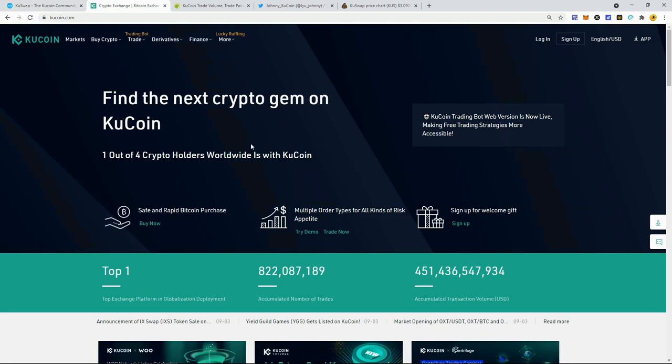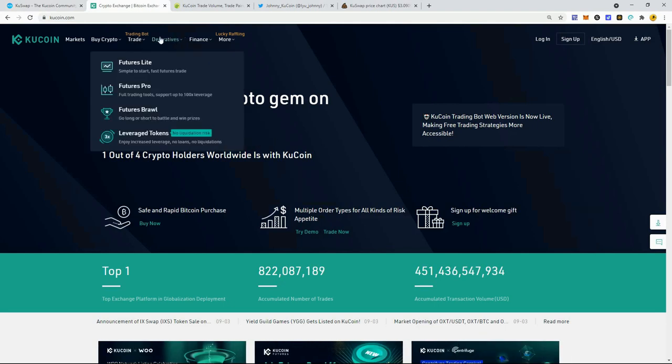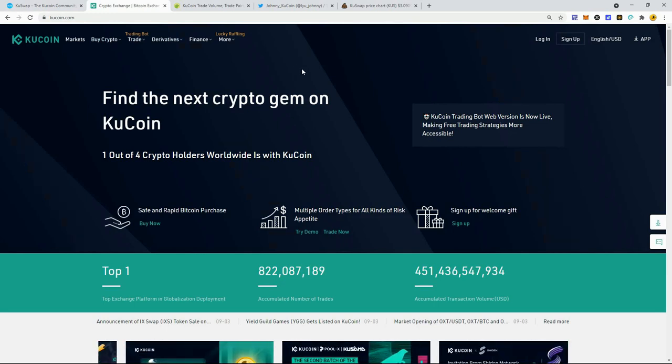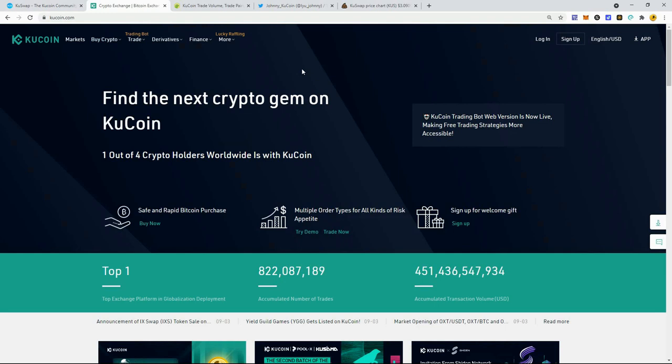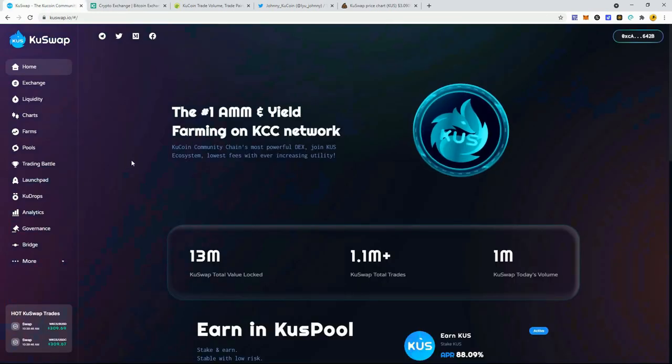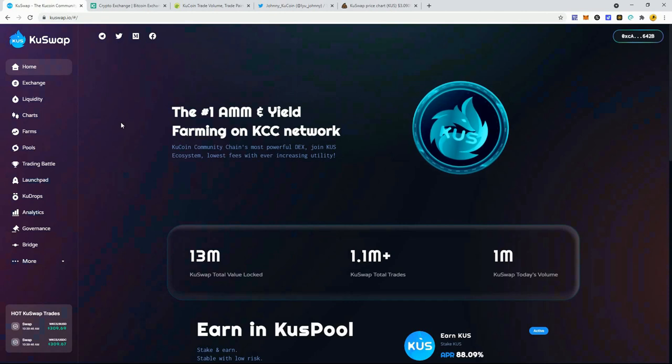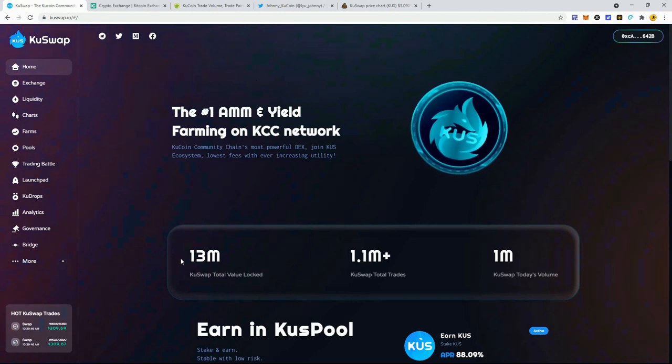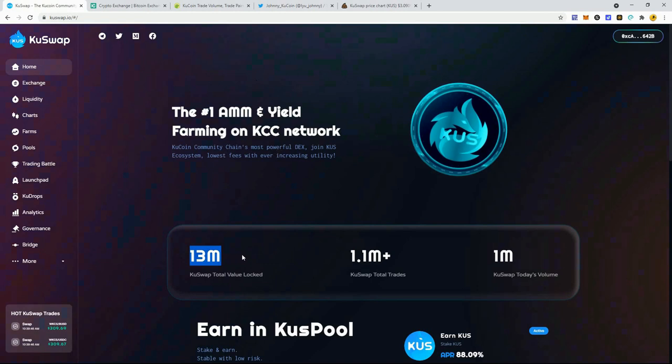If you really want your blockchain to be valuable and people to use it, you need to start using it yourself. The fact that KuCoin has never really backed the KuSwap exchange—they don't have a decentralized exchange that they recommend even though it's running on their blockchain, which to me really doesn't make sense.